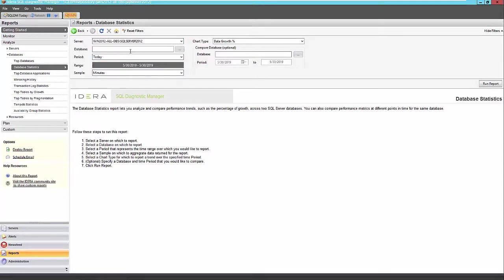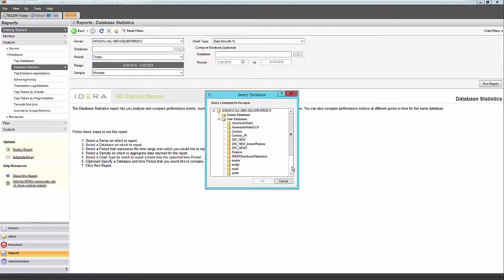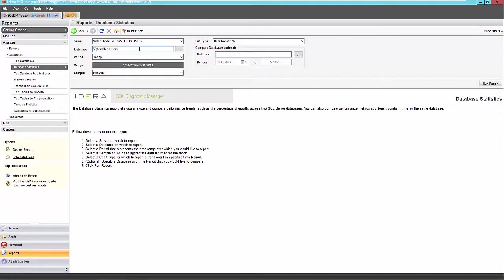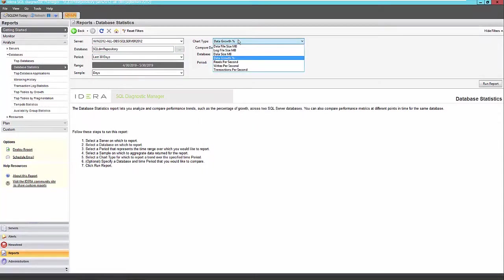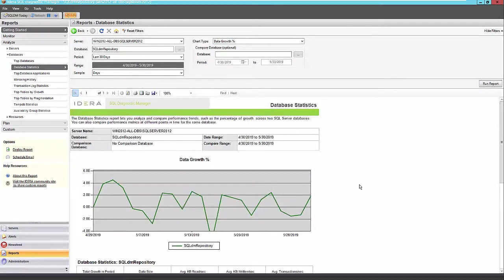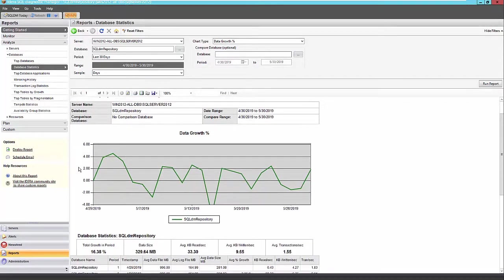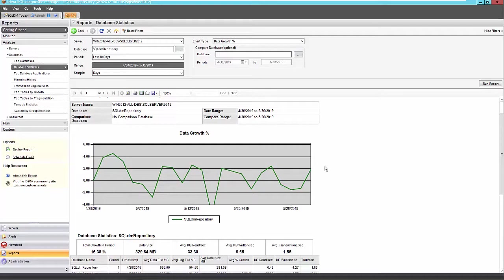So again, I'll choose my 2012 named instance. I'll select my DM repository database that is the most active here on my instance, 30 days. And I'll keep this at data growth percentage. But just know you can change the chart type to data or log file size, data size, reads and writes per second or transactions per second. So let's see what this report gives us. So we can see the data growth over the last 30 days goes up and down here. And that's because the diagnostic manager does have aggregation and grooming or purge processes to account for and keep that repository in check in a reasonable size.